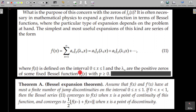The zeros λ₁, λ₂, etc. mean that if we substitute x equal to λ₁, then Jₚ(λ₁) equals zero. We have already studied about different properties of these zeros of Bessel functions.